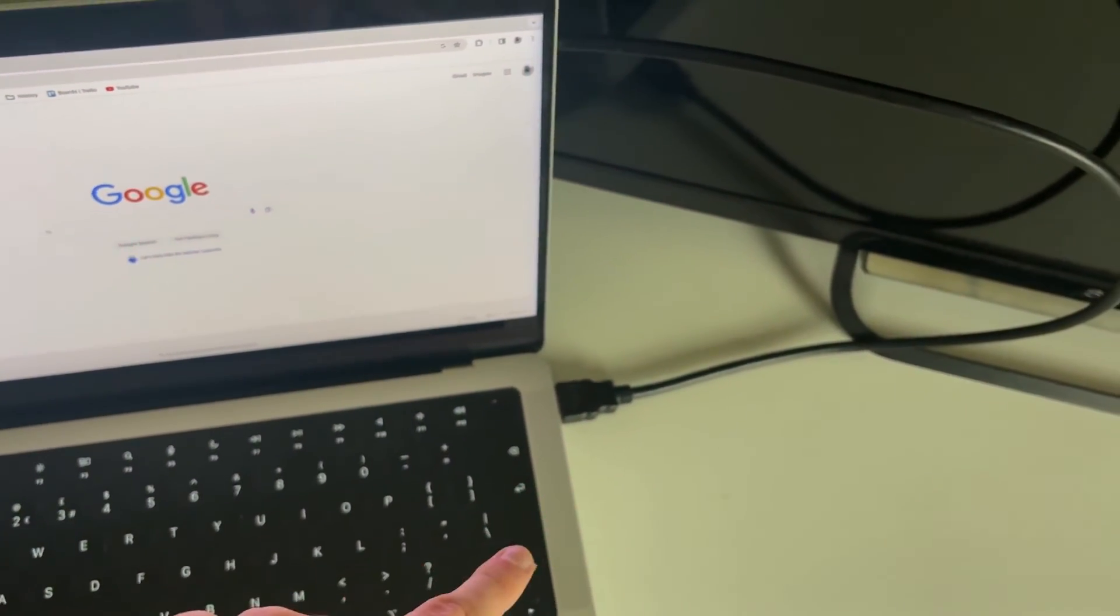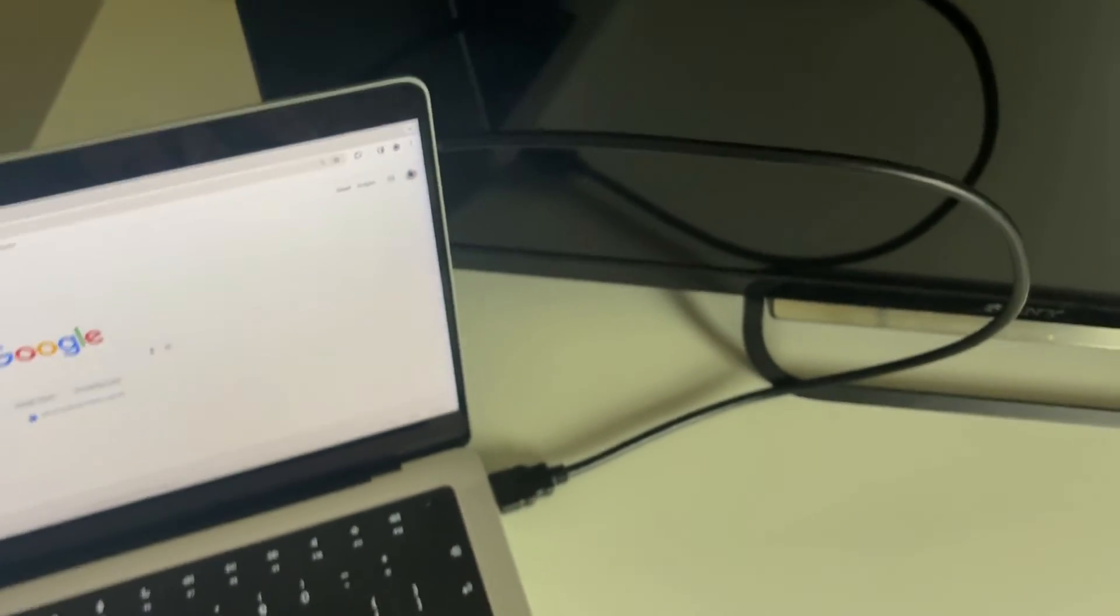I've now plugged the HDMI into my laptop here and then plugged the other end into my TV. So now what you need to do is turn your TV on.